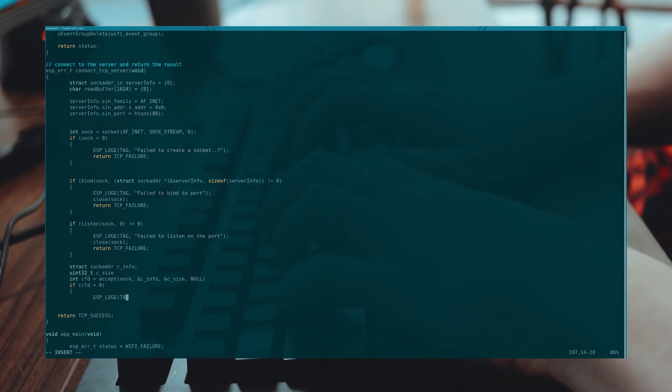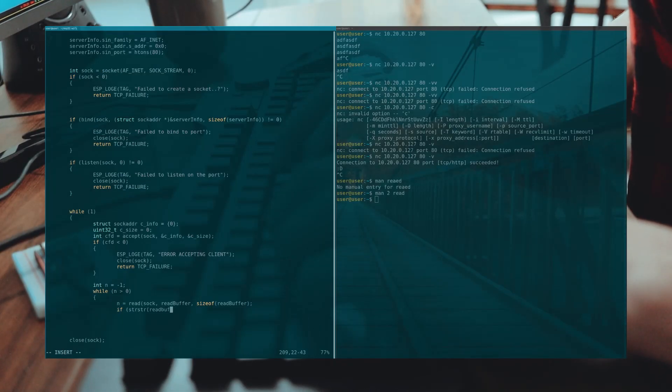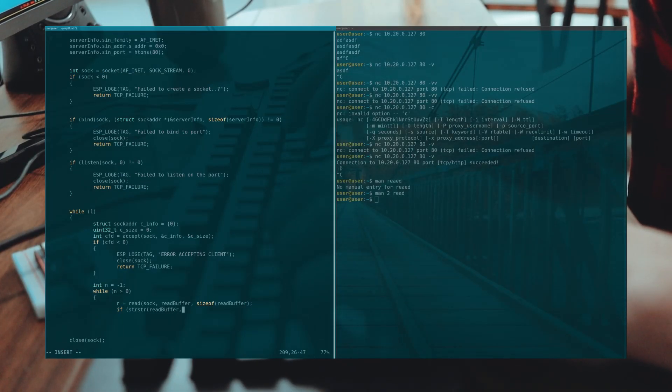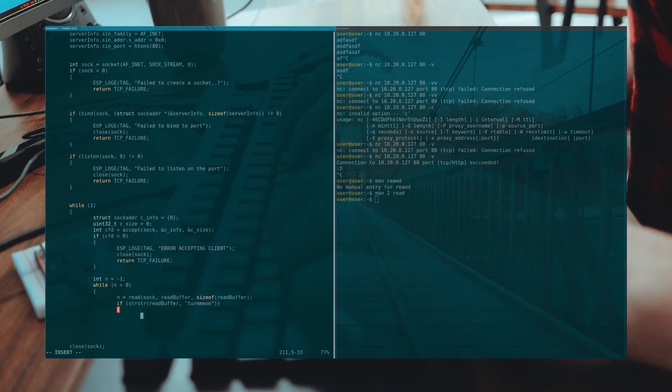Here I'm basically writing some code that my phone can connect to the server and it opens a TCP socket and it reads in some data. Inside that data which will contain an HTTP request it looks for the string turn me on or turn me off.